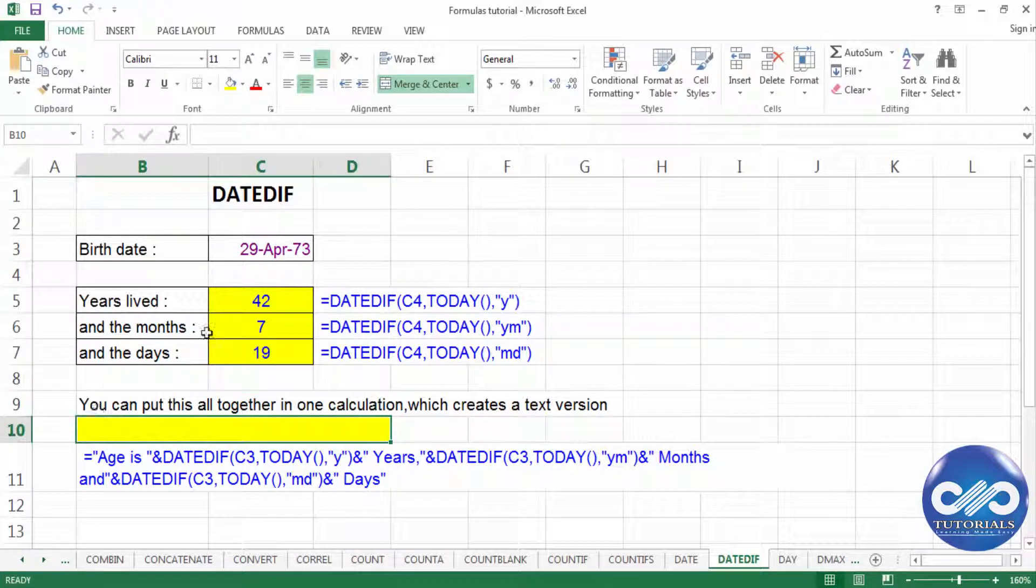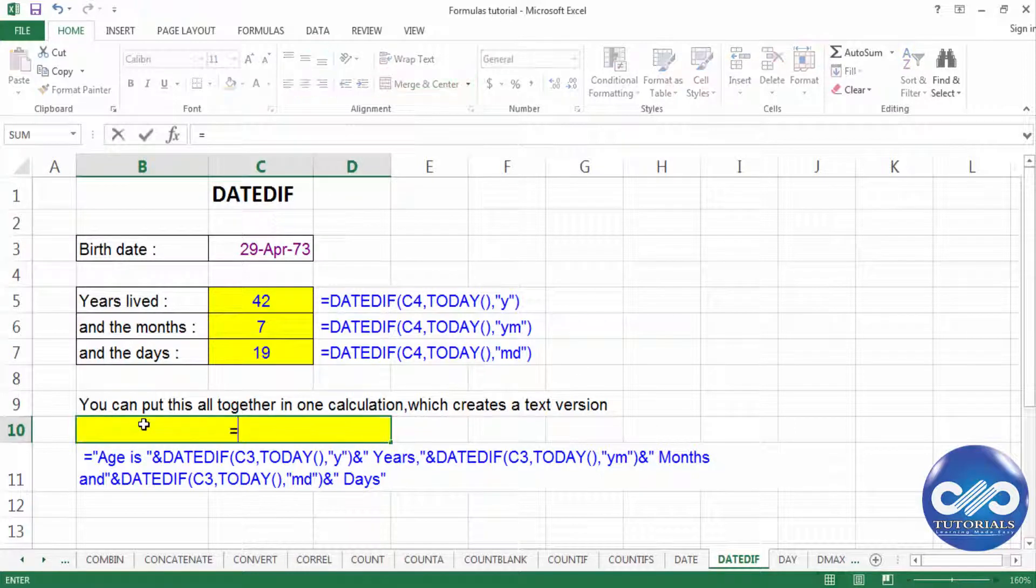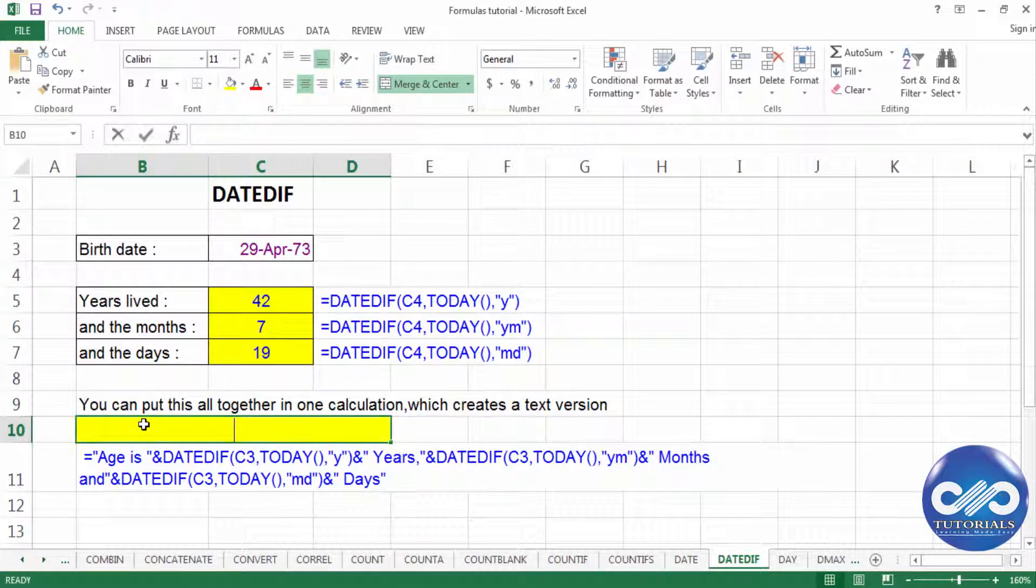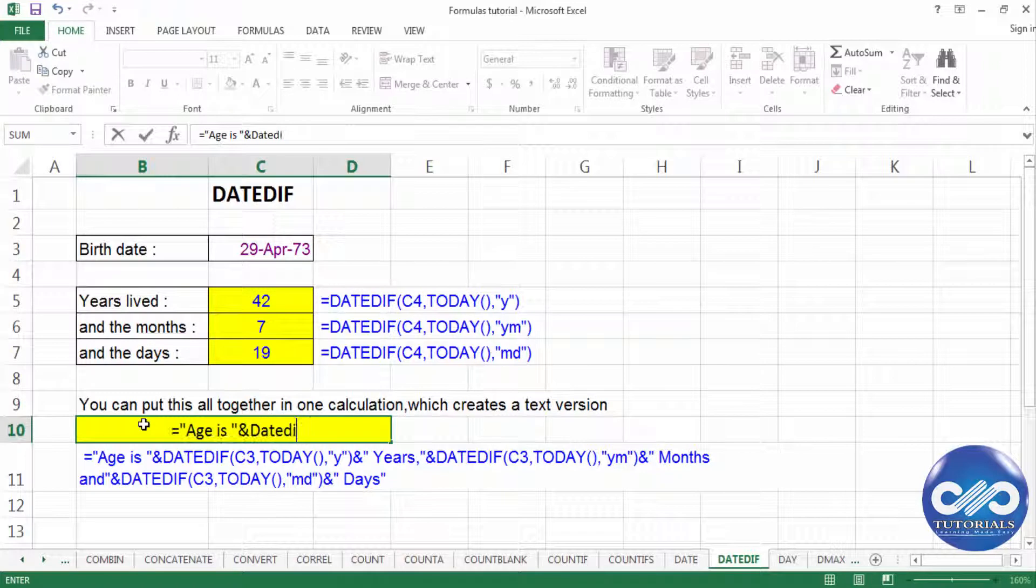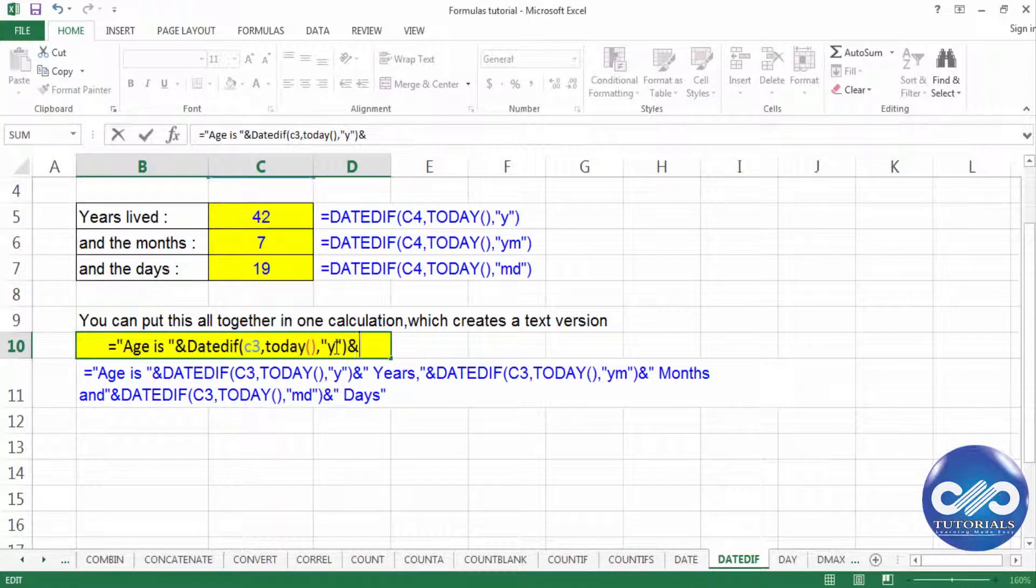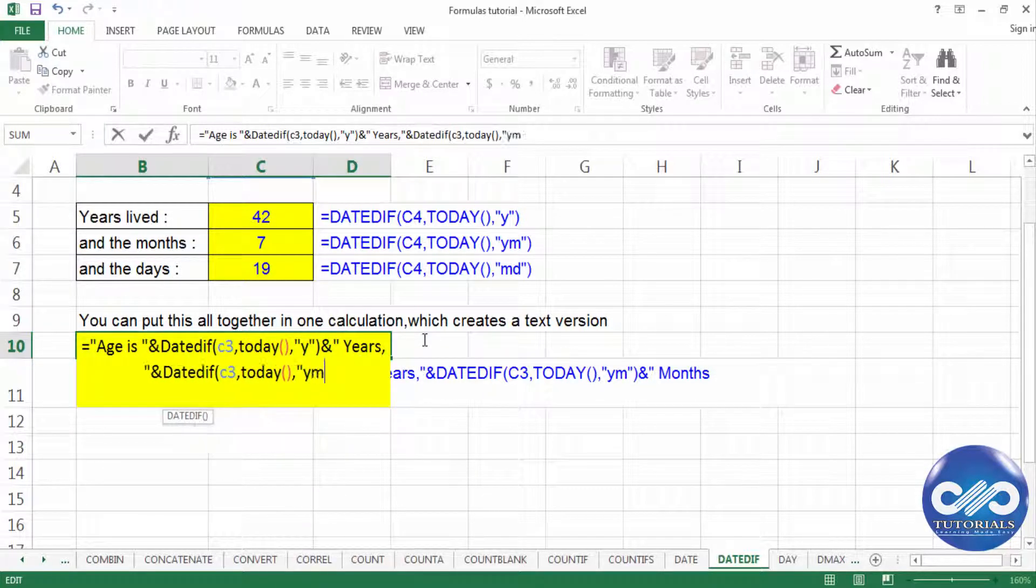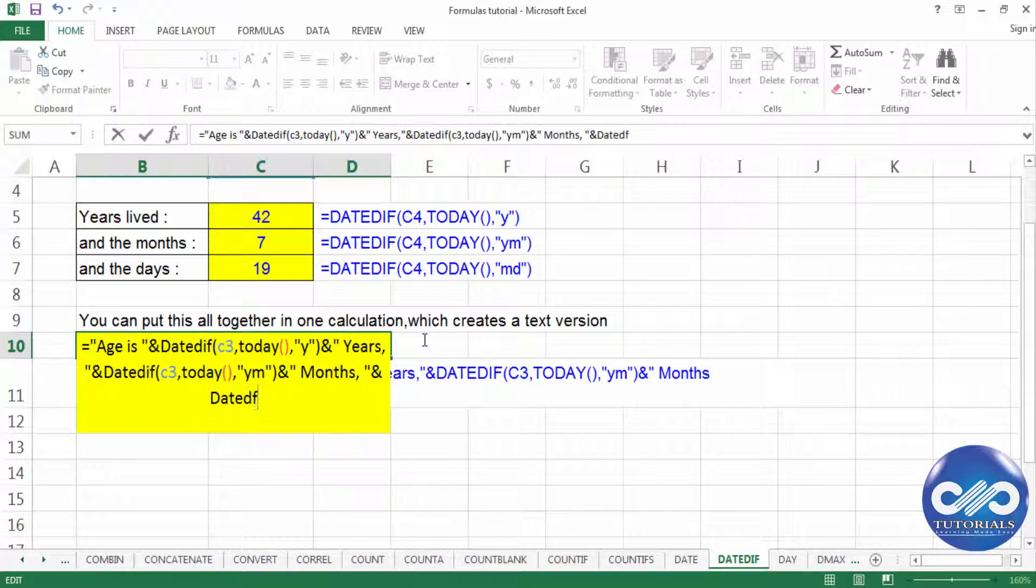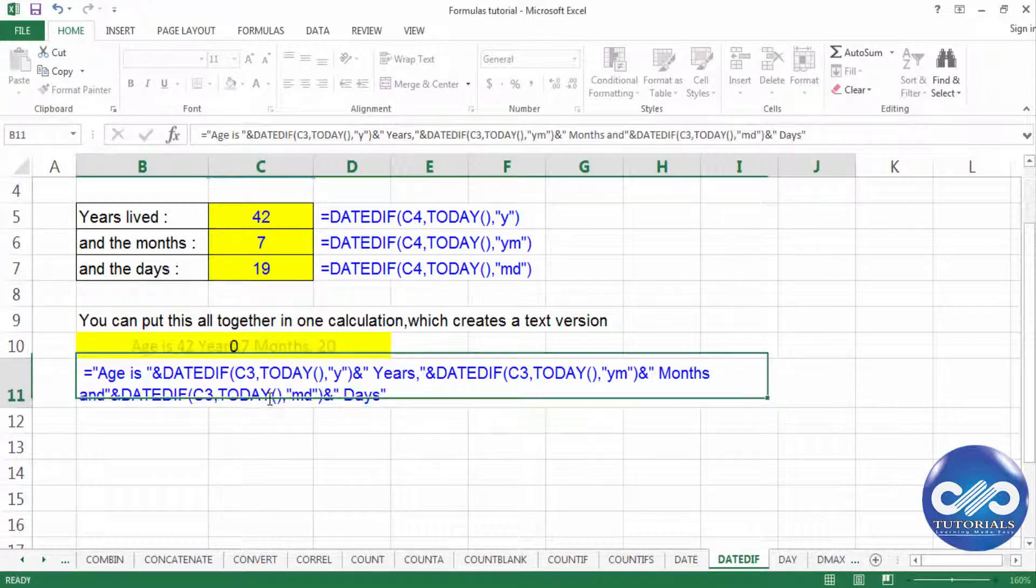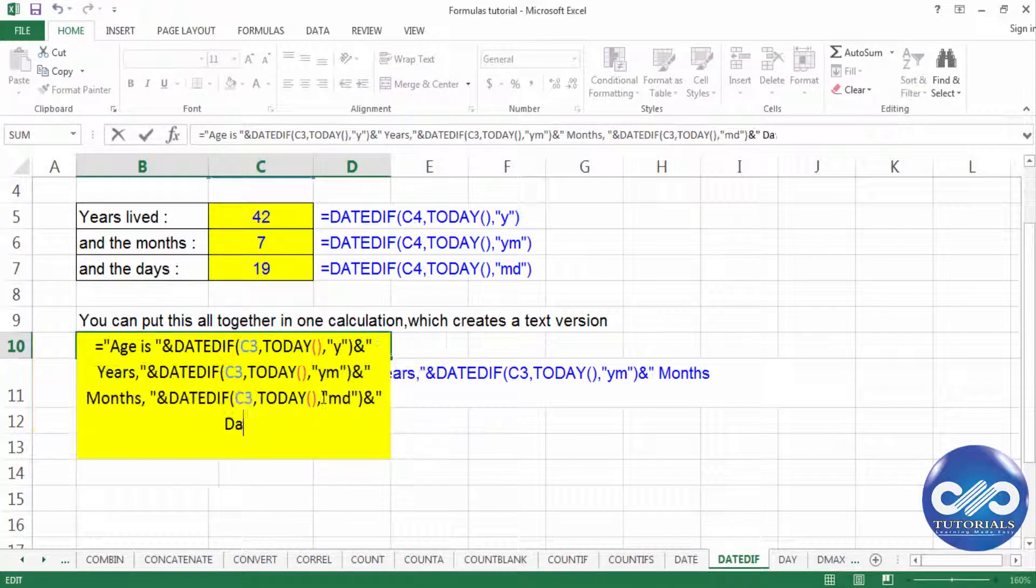You can as well put this result in format of text using the text syntax as shown here. I type this formula as a text syntax.